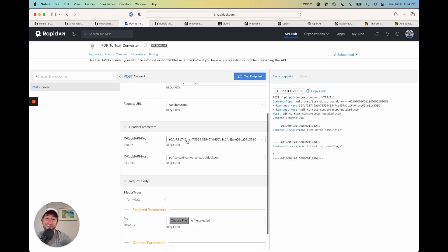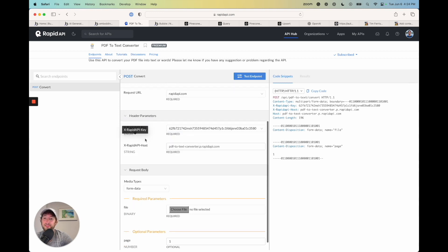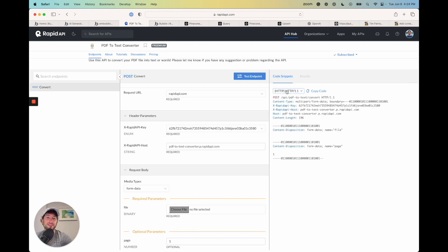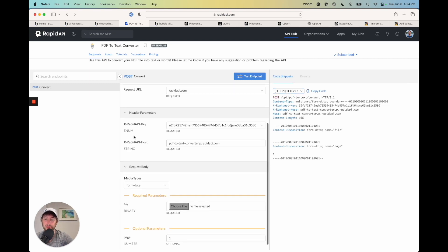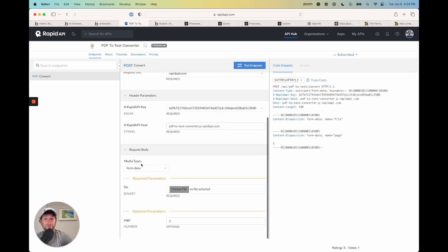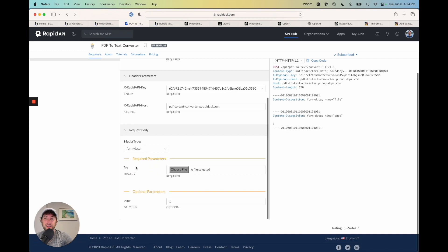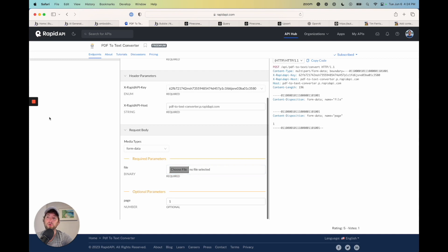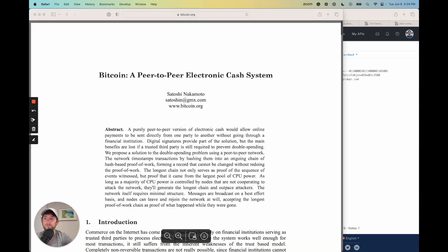The first thing that we want to do is we're just going to use the default application, we're going to set up our test endpoint here. The parameters, we can leave this, this is your API key. And then the x rapid API host, this is the string here and the headers. And we'll get this, I'll show you how to copy and paste this into Bubble. We want to use form data for media types. And we need to do a required parameter, which is the PDF.